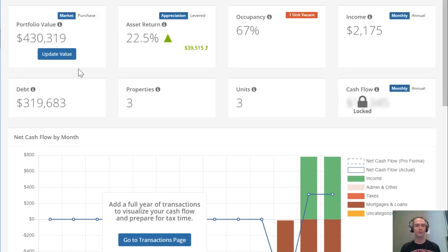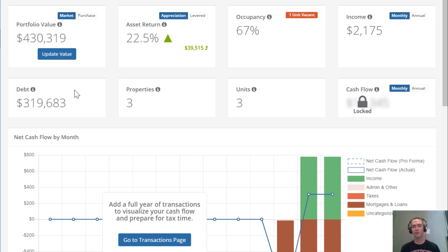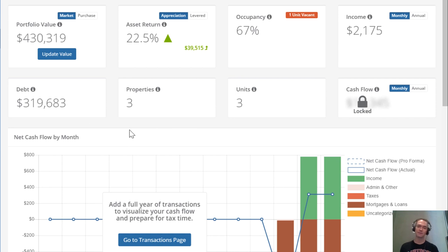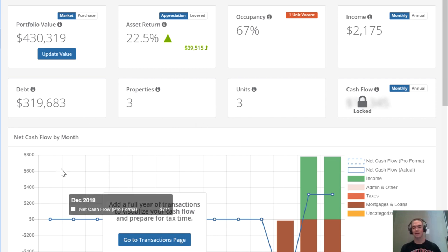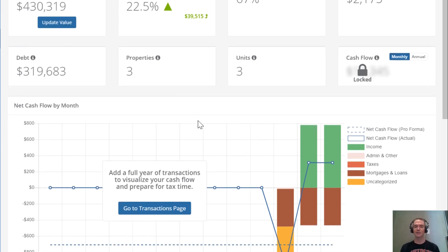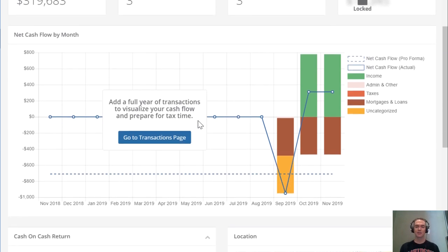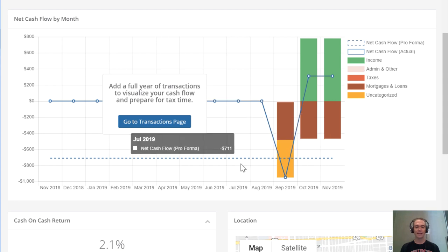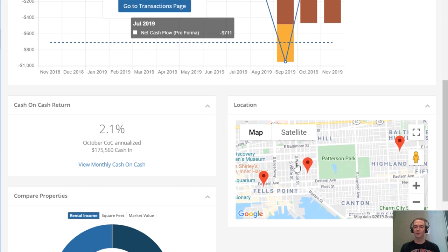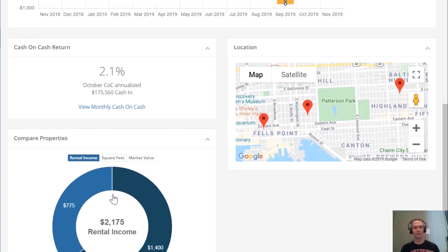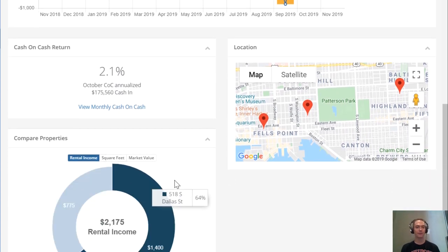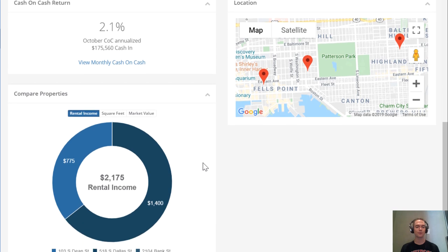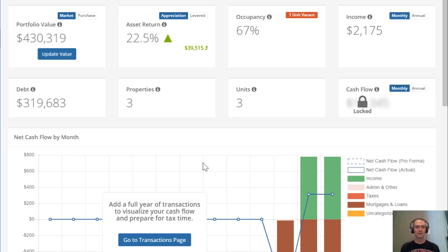high-level overview of how your portfolio looks and performs: portfolio value, return on investment, occupancy rates, income, mortgage debt, number of properties and units. You can see a visual of your monthly cash flow, where your properties lie on a map, and compare different properties' performance—a nice high-level overview of